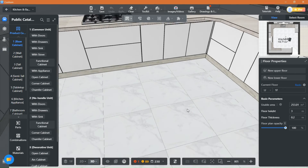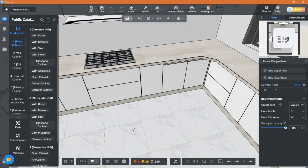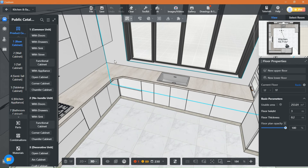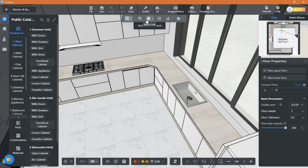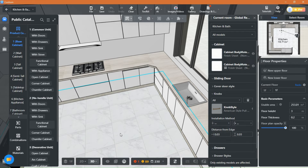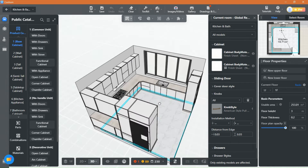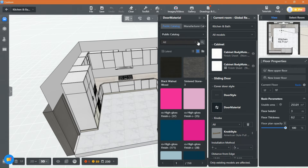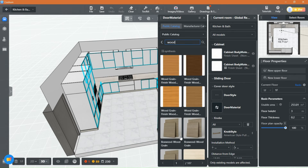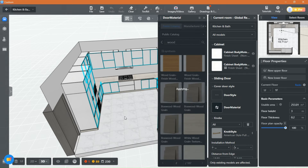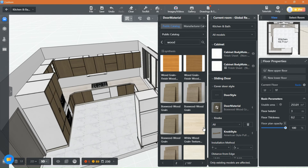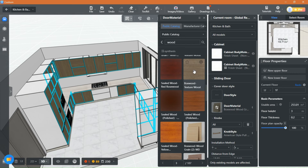Now that everything is done, check for mistakes and misplacements and let's proceed with adding our materials and finishes. Use block edit to change all similar cabinets simultaneously — pretty fast and easy.